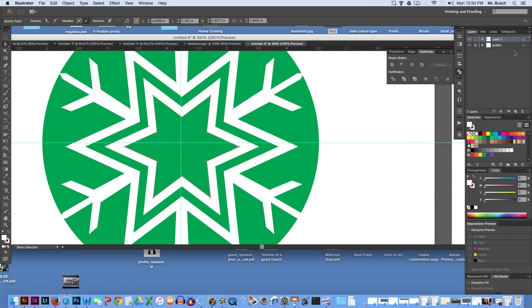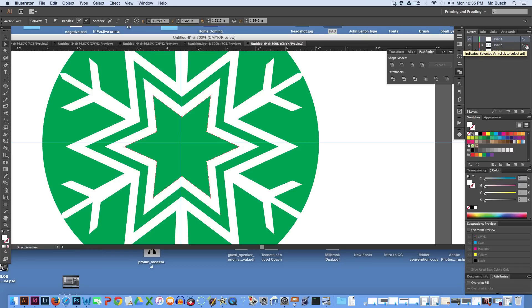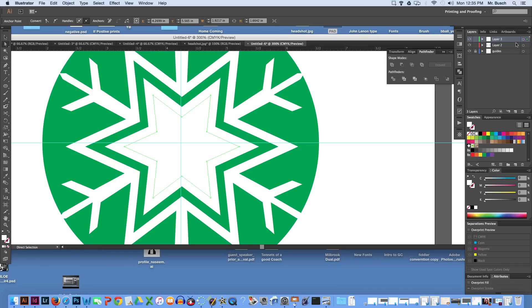I'm going to create a new layer, hold down option and click on this little red dot over here on the right and drag it up.